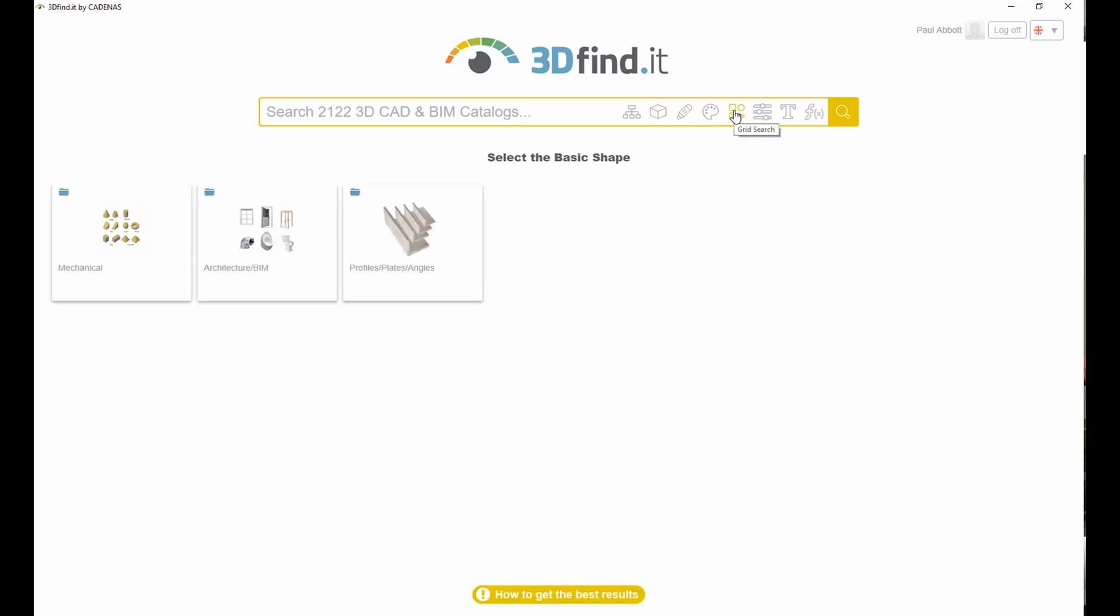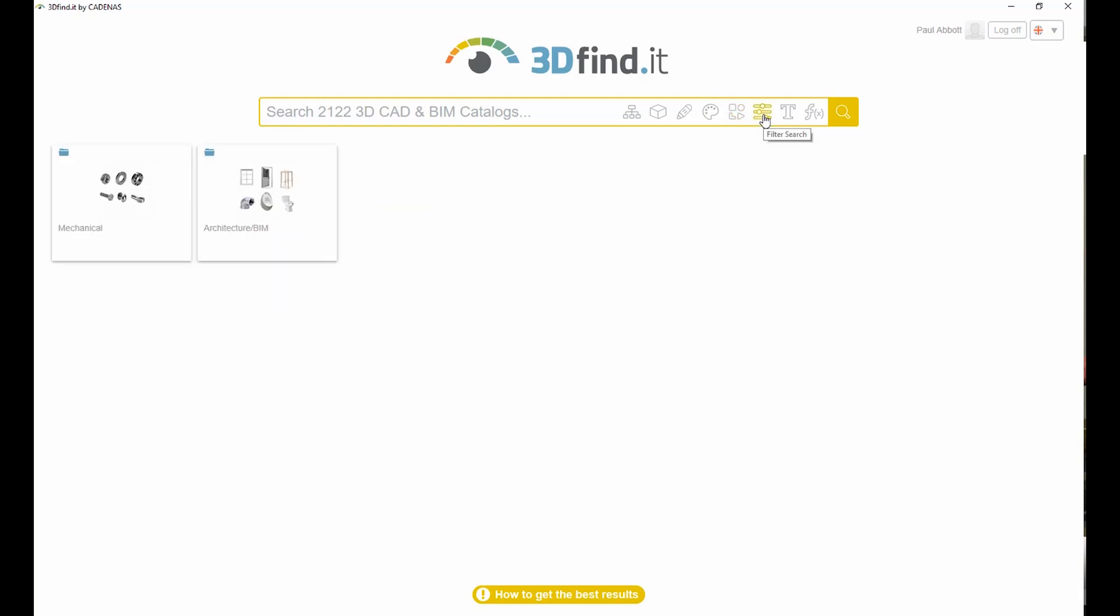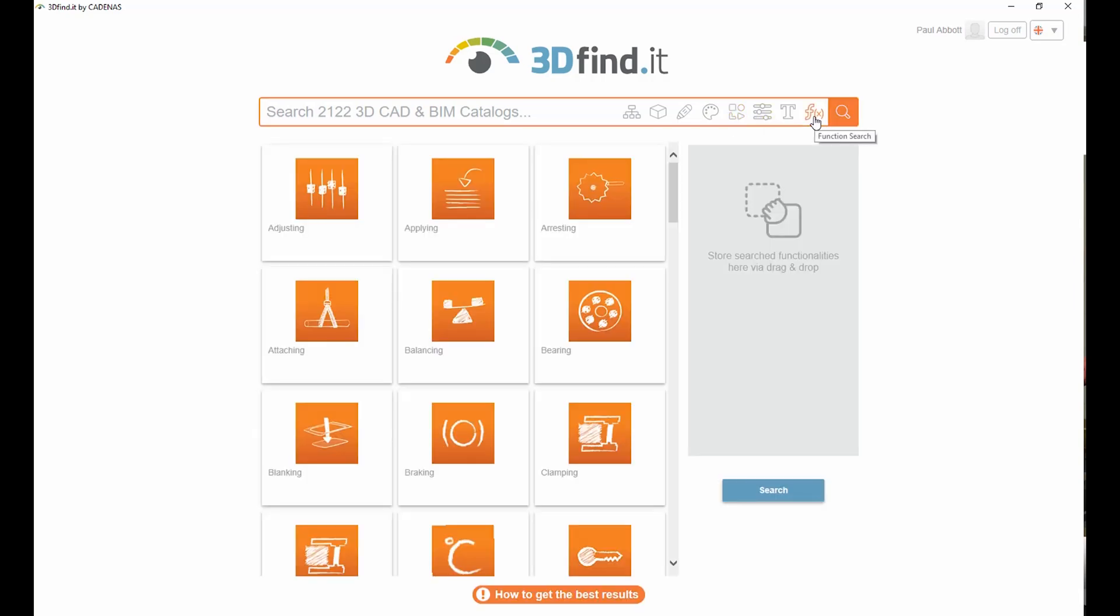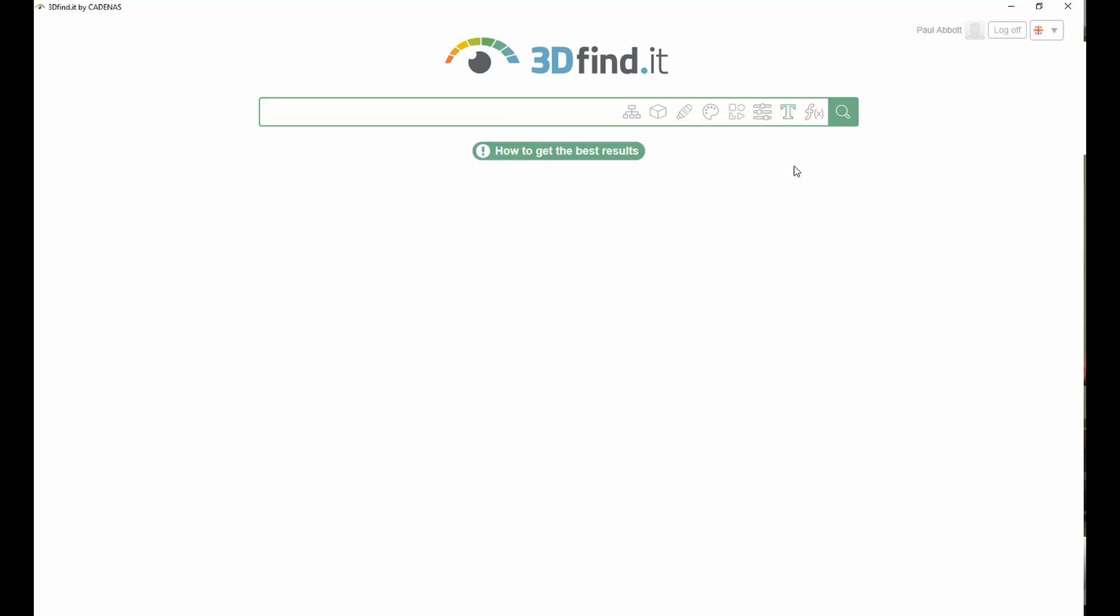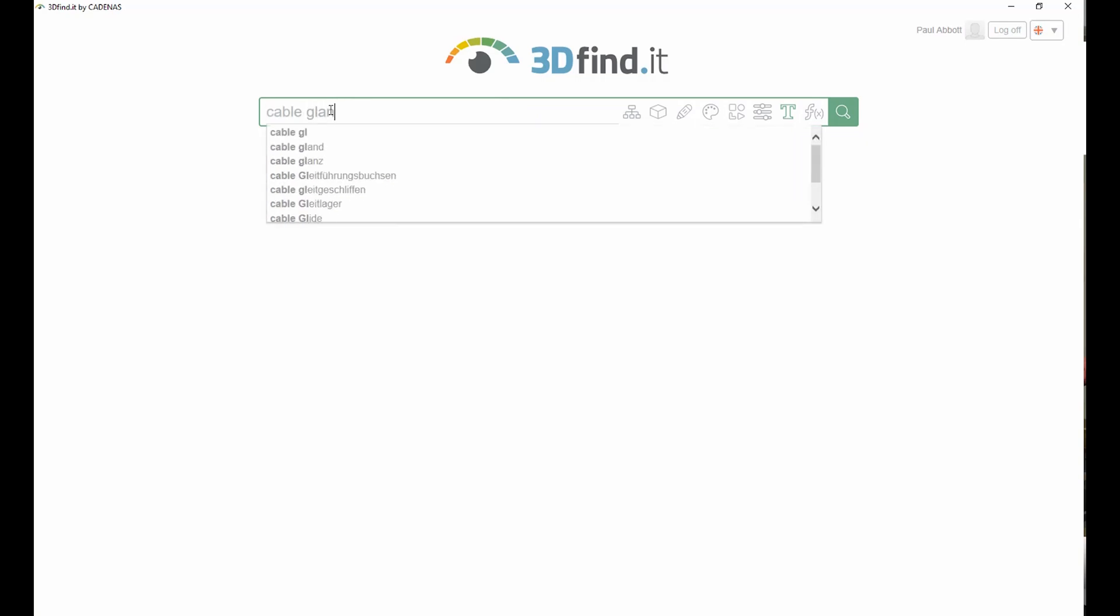Searches can be performed using classifications, geometry, filters, sketches, and much more.